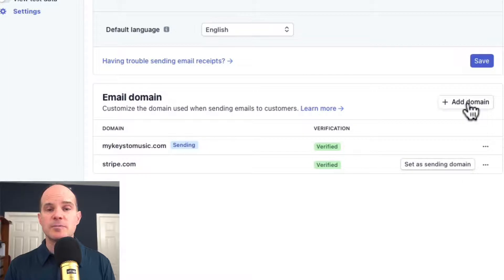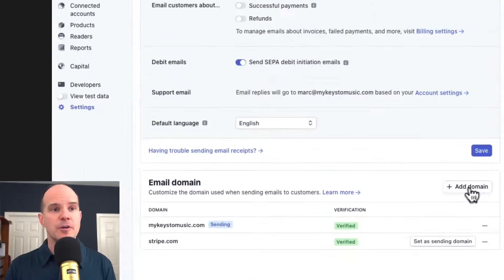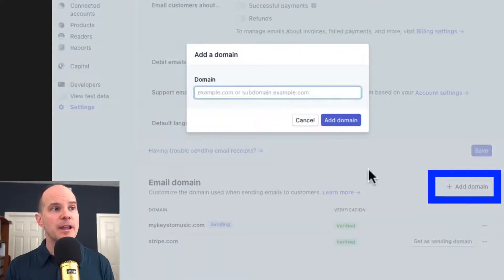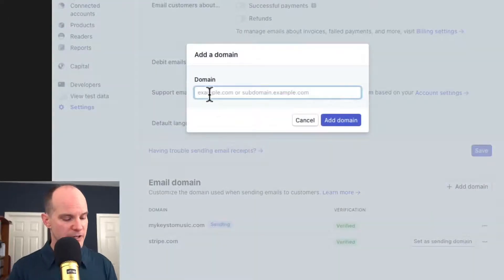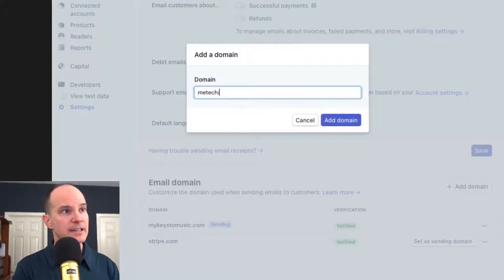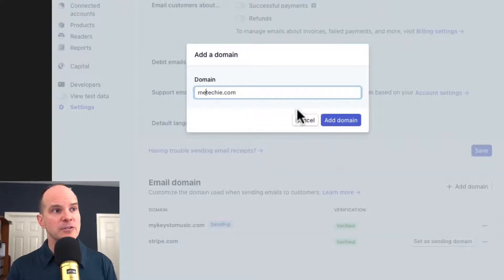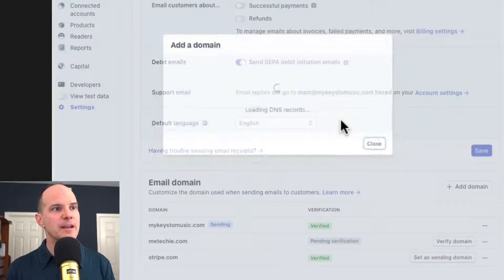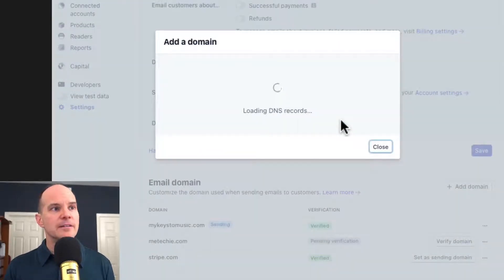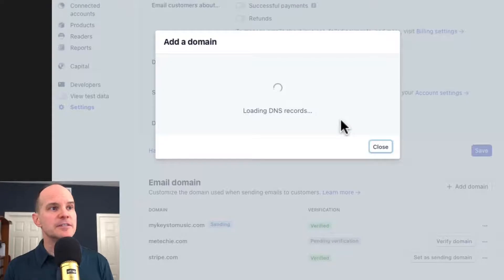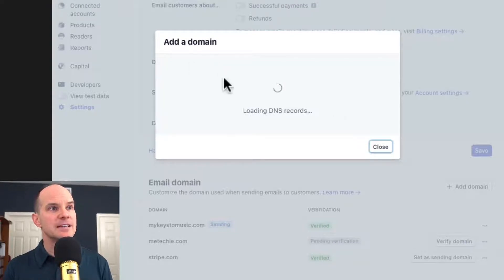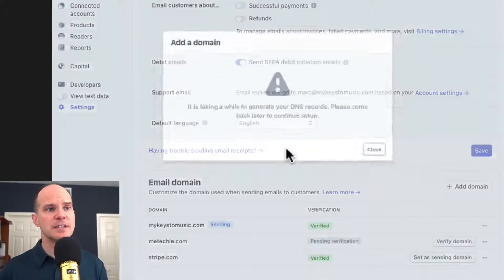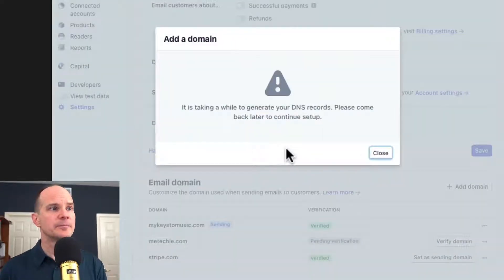So let's pretend that you're doing your own. Let me just do the MeTechie one. So I'll click Add Domain. And I'll put in MeTechie.com. And make sure that's spelled correctly, obviously. Click Add Domain. And then it will provide various things for you to enter and review. So it says Add a Domain. And then it says Loading DNS Records. This shouldn't take too long.